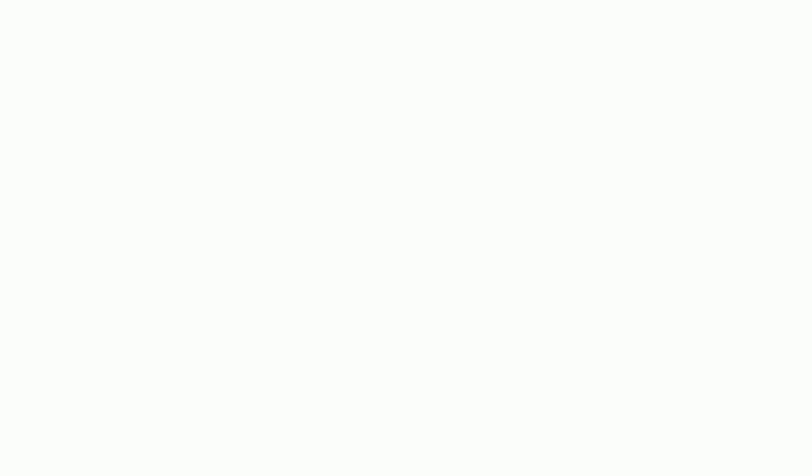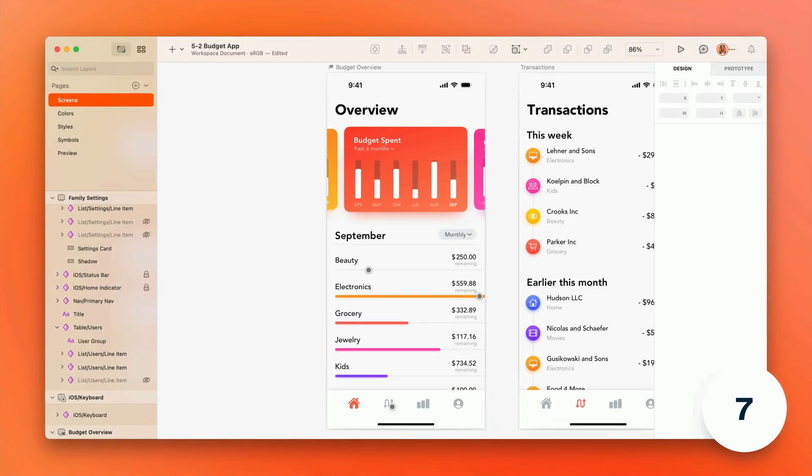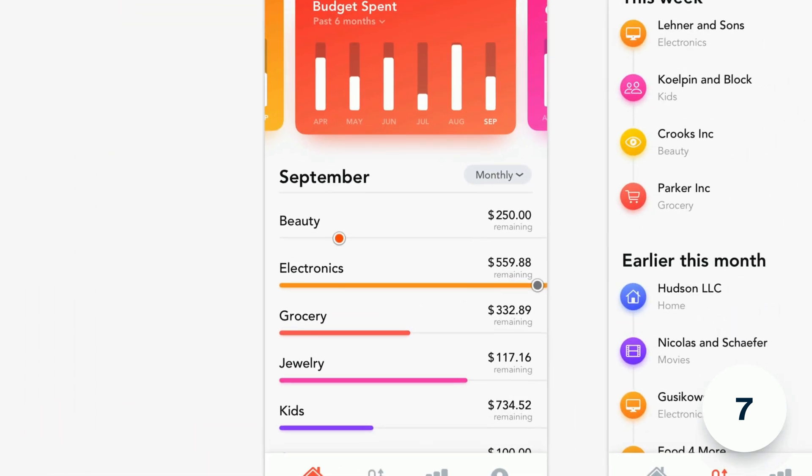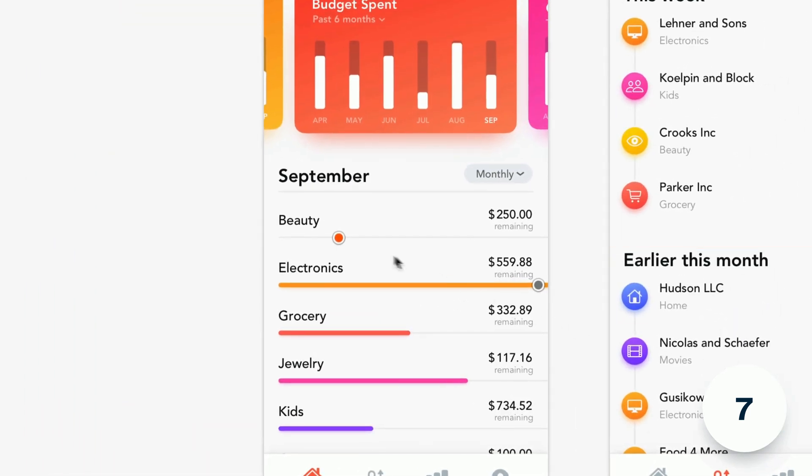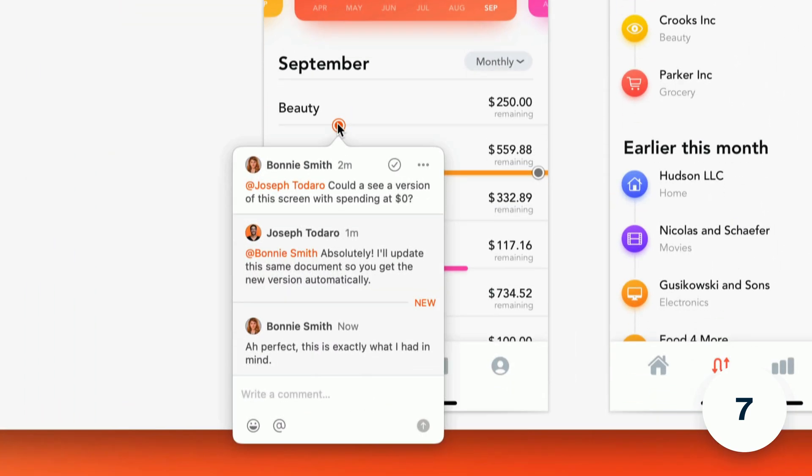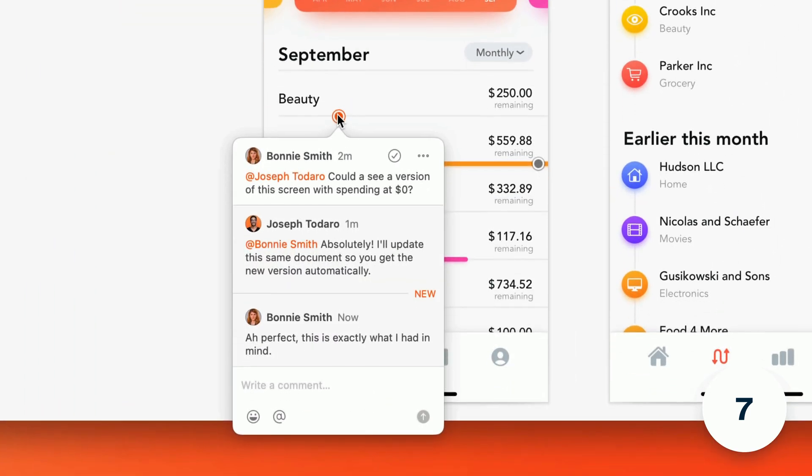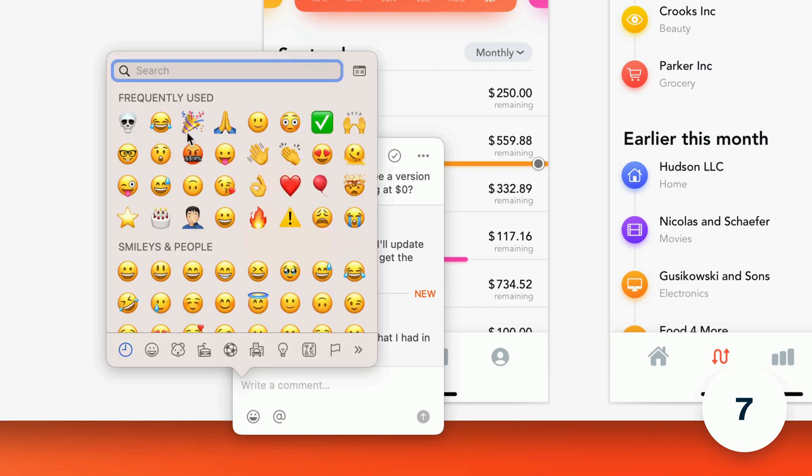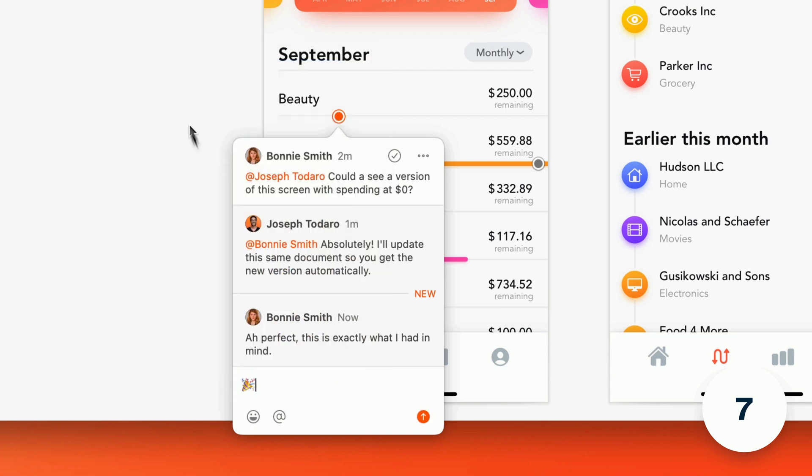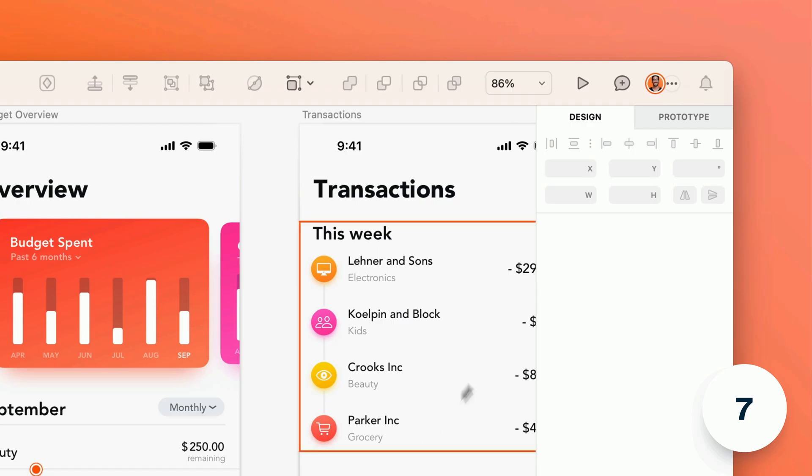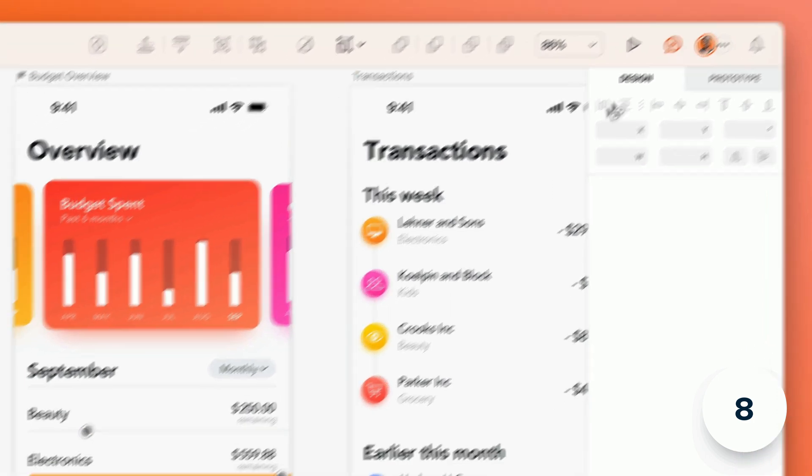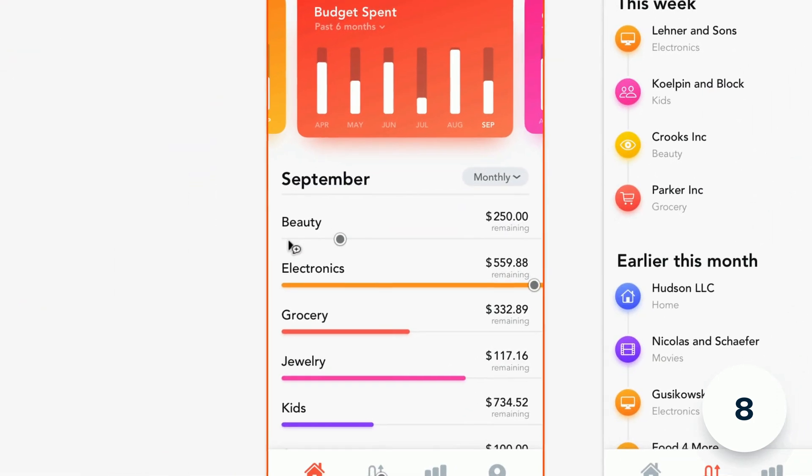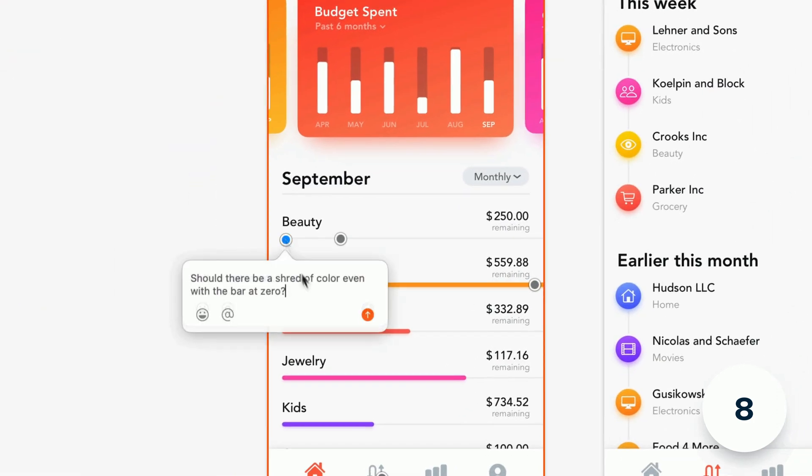And now when collaborators add comments you'll see them directly on the canvas in the Mac app where you can view and reply by clicking annotations that appear right where it matters. A new button on the toolbar also allows you to click anywhere on the canvas to strike up a new conversation.